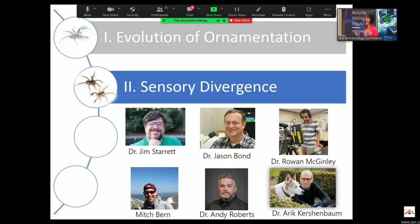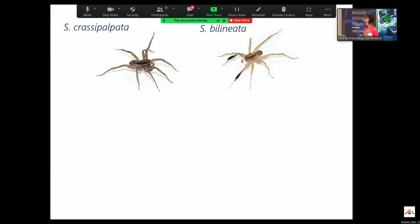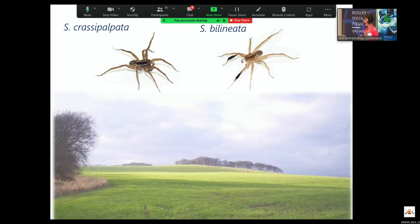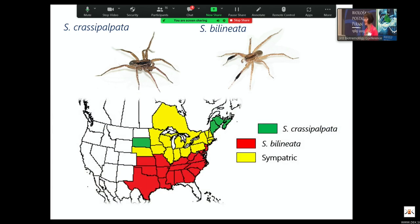We wanted to figure out what's going on with these two species. This is a collaboration with many colleagues, including confirming the sister species relationship with Dr. Jason Bond and his lab. Crassopalpata is non-ornamented; bilineata has brushes. They actually live in very similar habitat types — open grassy fields — and when you look at range maps, there are areas of sympatry. A lot of the data I'm going to show comes from populations where we collected both species, living in the same environment at the same time, which makes it even more interesting.